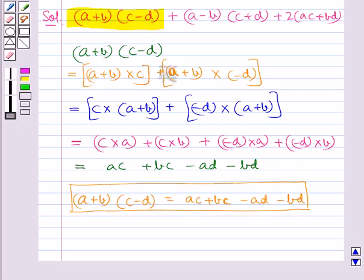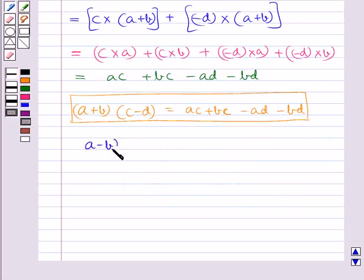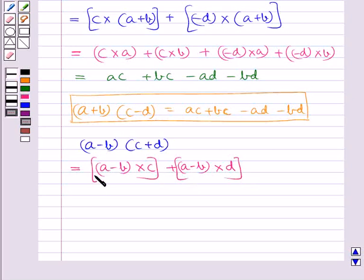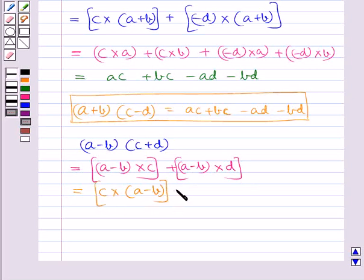Next we will find the value of A minus B multiplied by C plus D. Using the distributive law of multiplication, we get A minus B multiplied with C, plus A minus B multiplied with D. Then applying the commutative law: C multiplied by A minus B, plus D multiplied by A minus B.